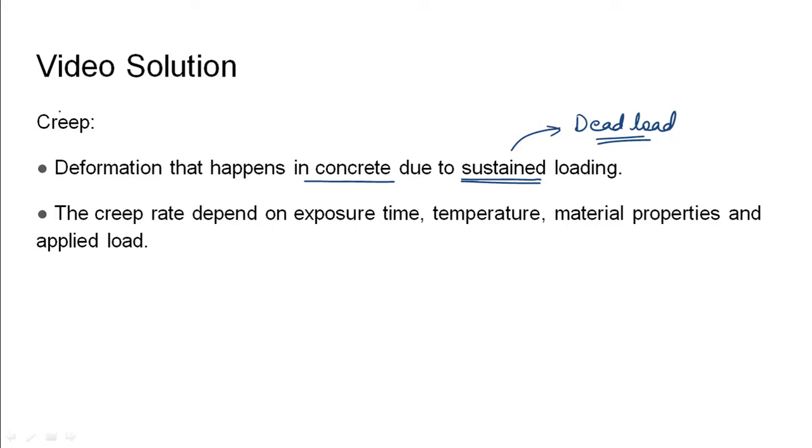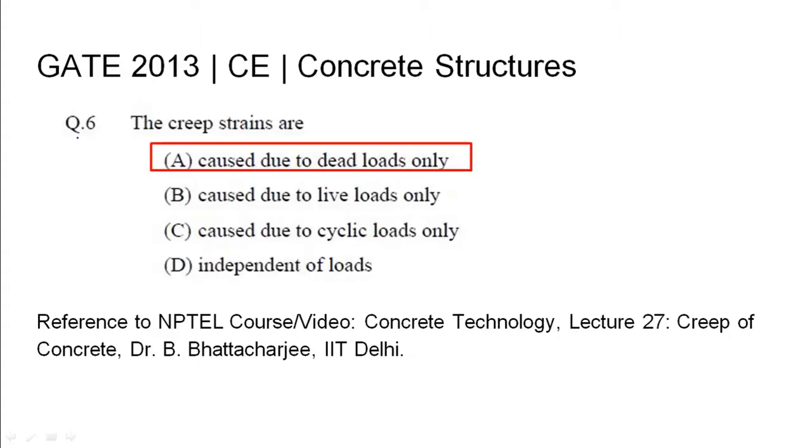So creep strains are caused due to dead loads only, that is option A. The relevant NPTEL reference has been cited.